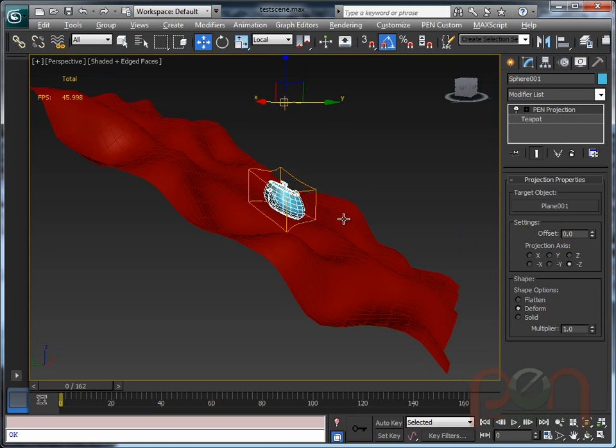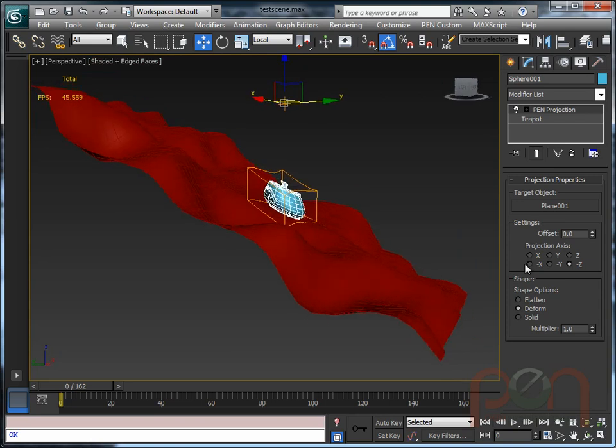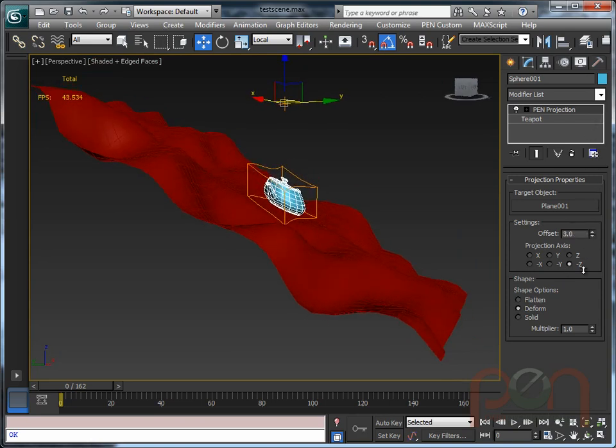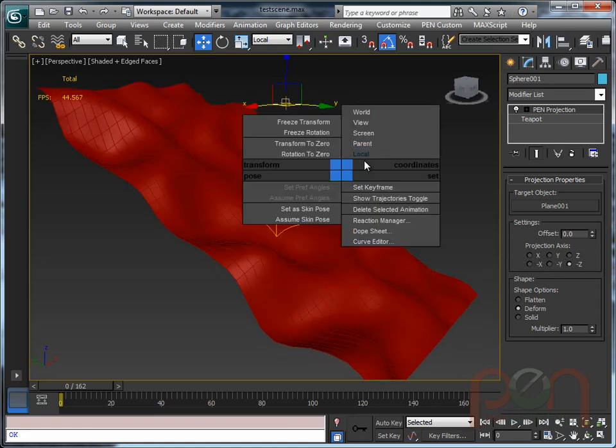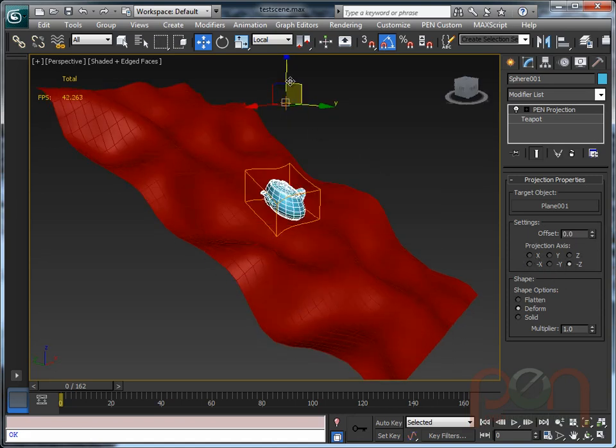There are options for an offset to offset the model up and down from the surface. Projection directions are based on the local coordinate space of the object, so we're currently in negative Z.